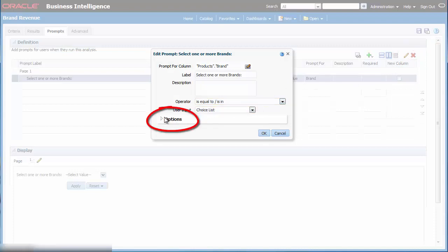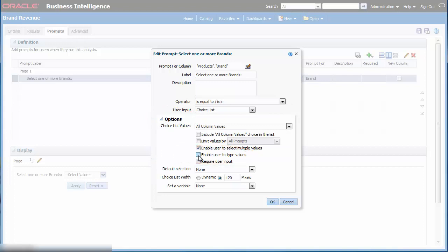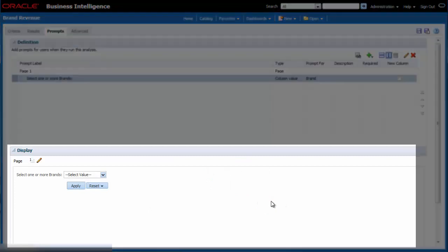I expand the options area and then I deselect the enable user to type values checkbox. I click OK in the edit prompt dialog to update the prompt.